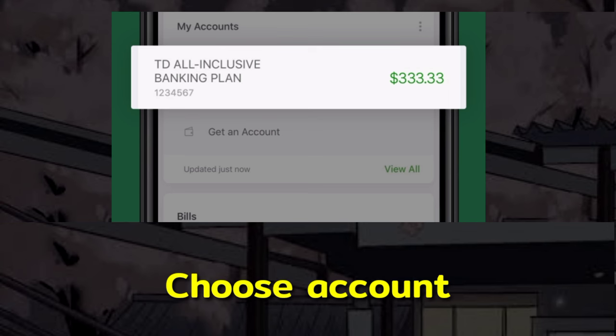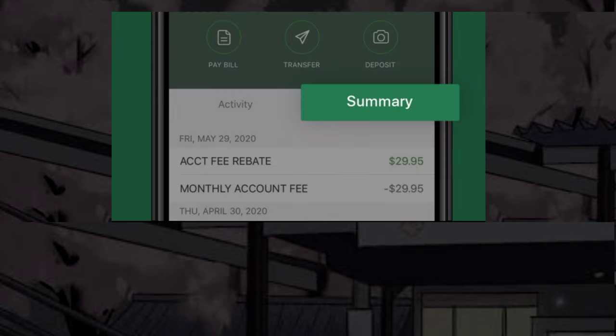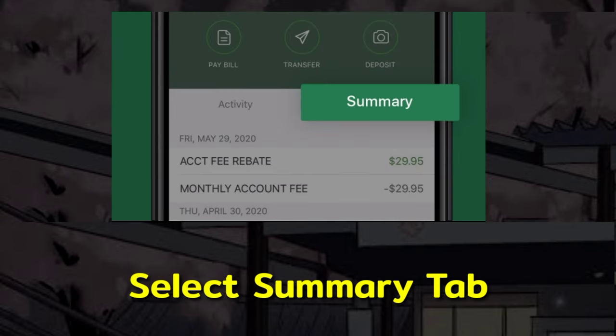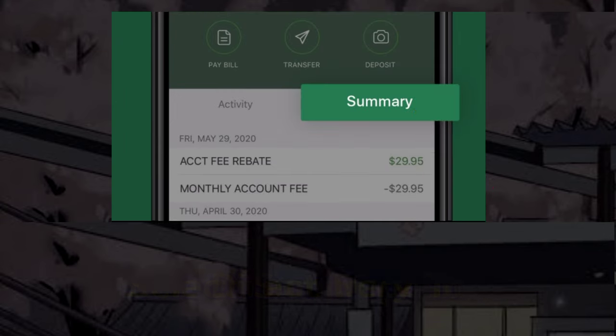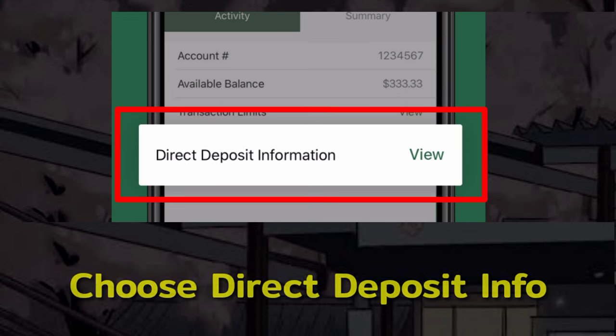Here, tap on the account whose void check you want to download. Then select the Summary tab. Now choose Direct Deposit Information.